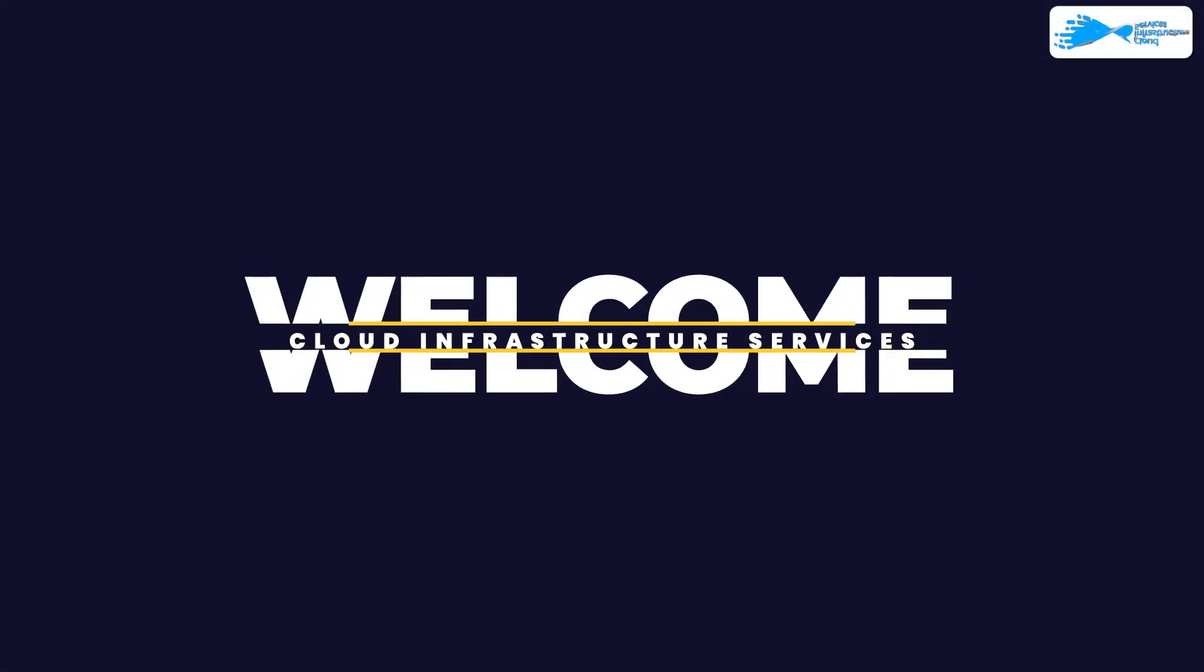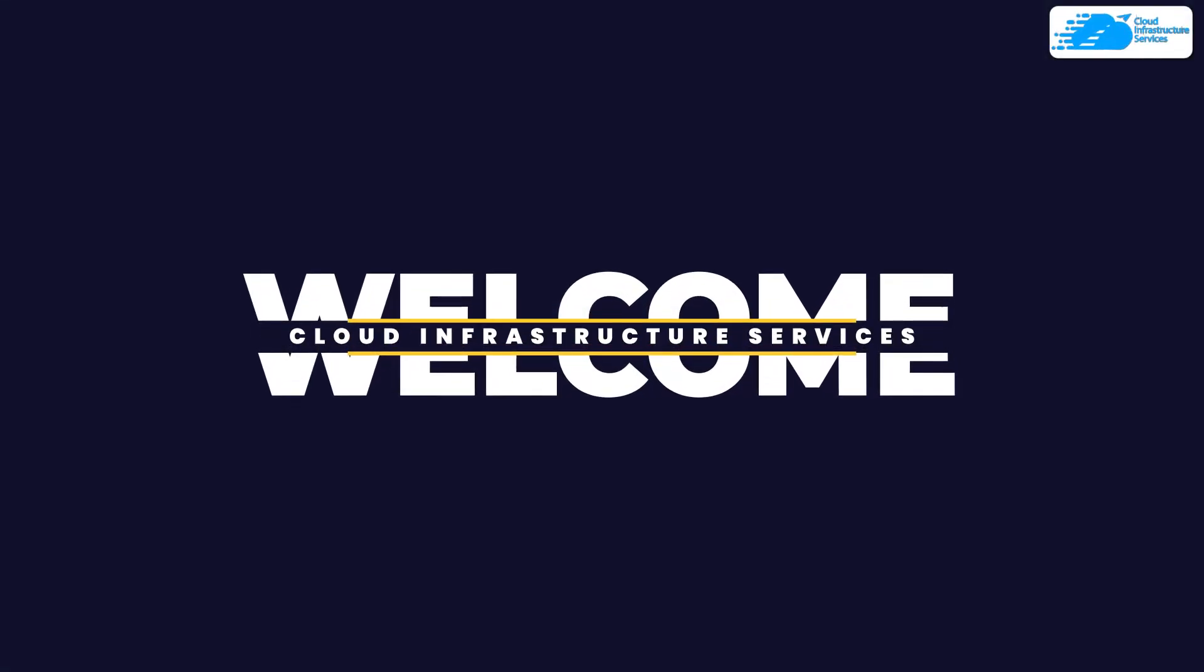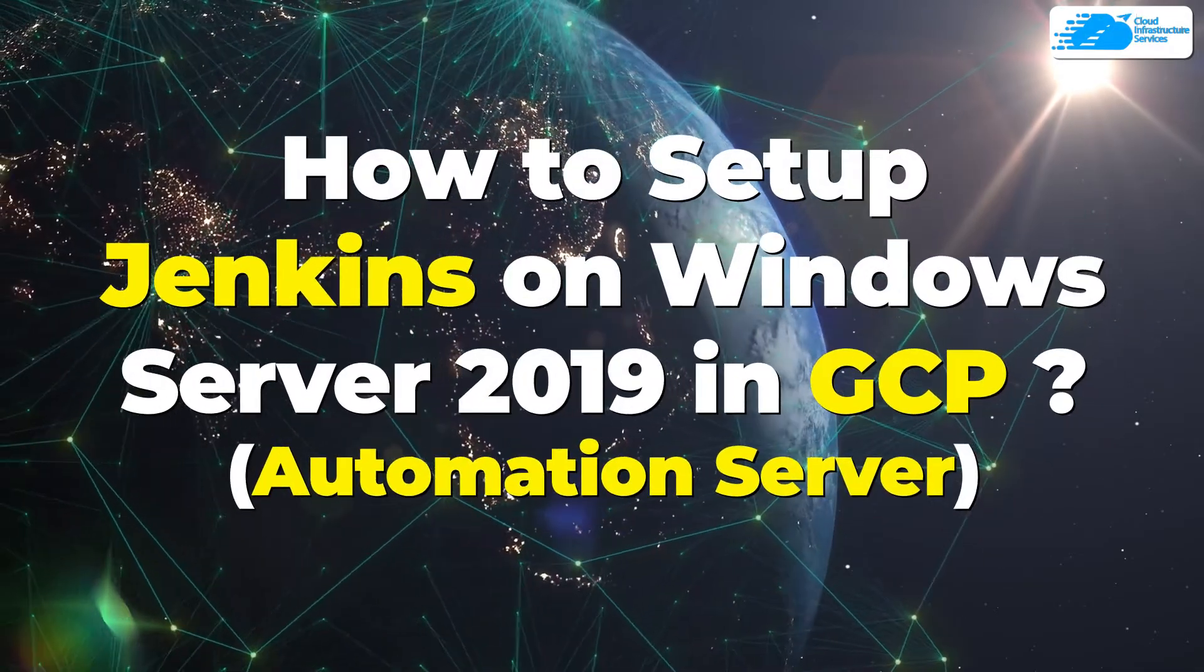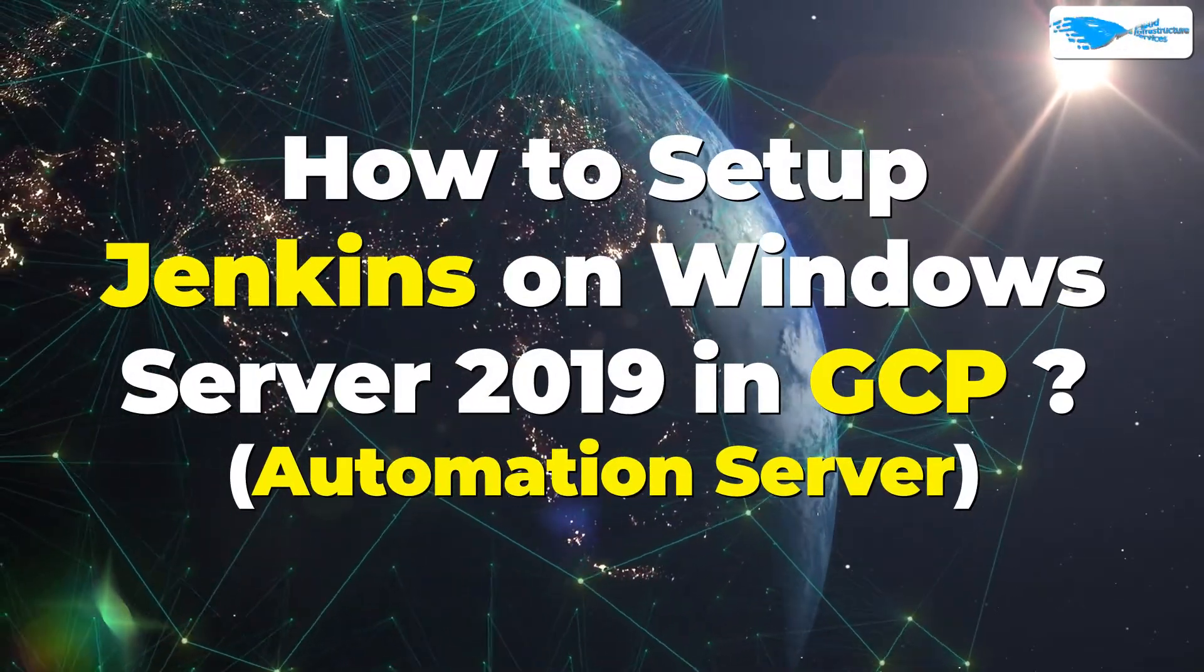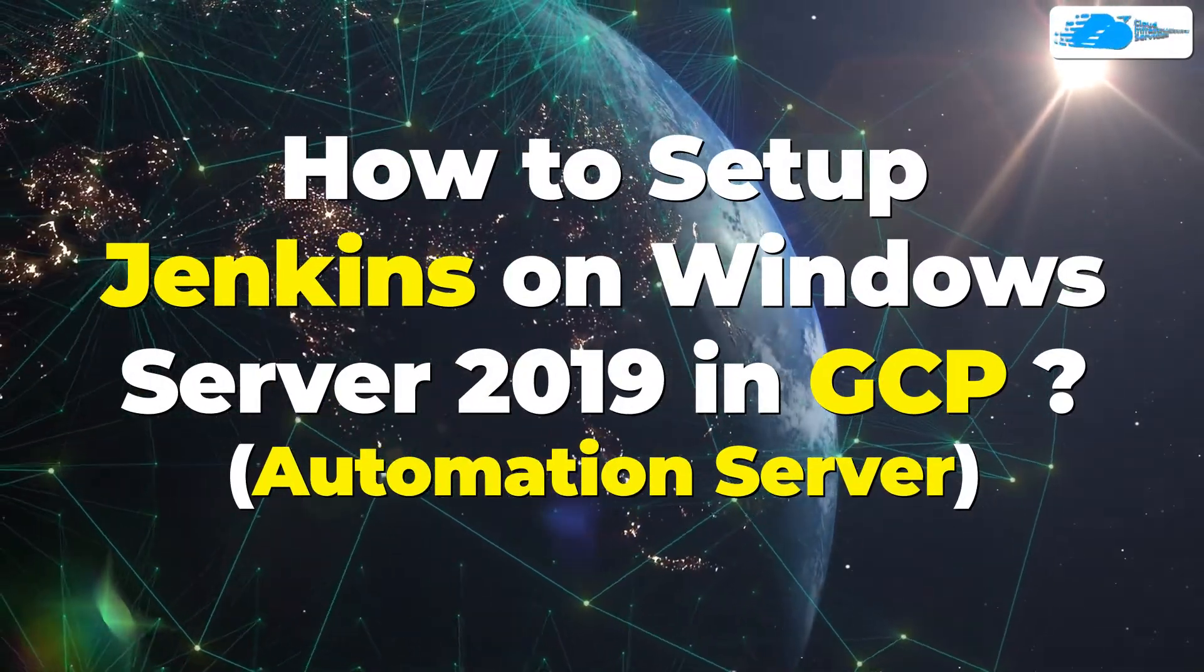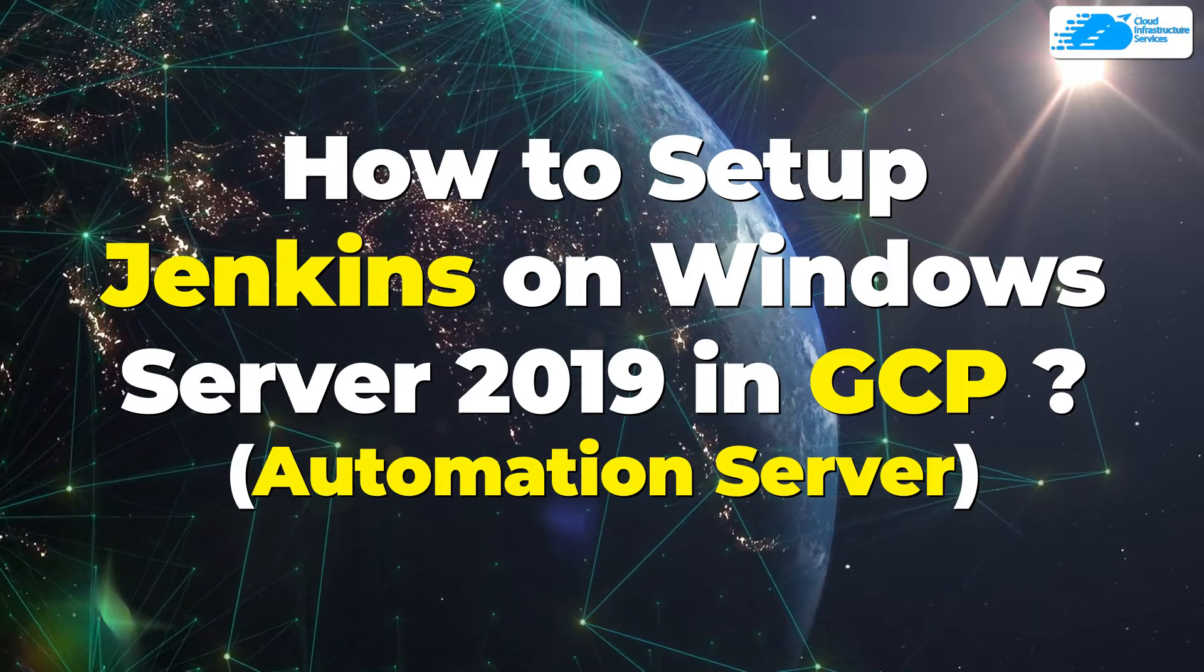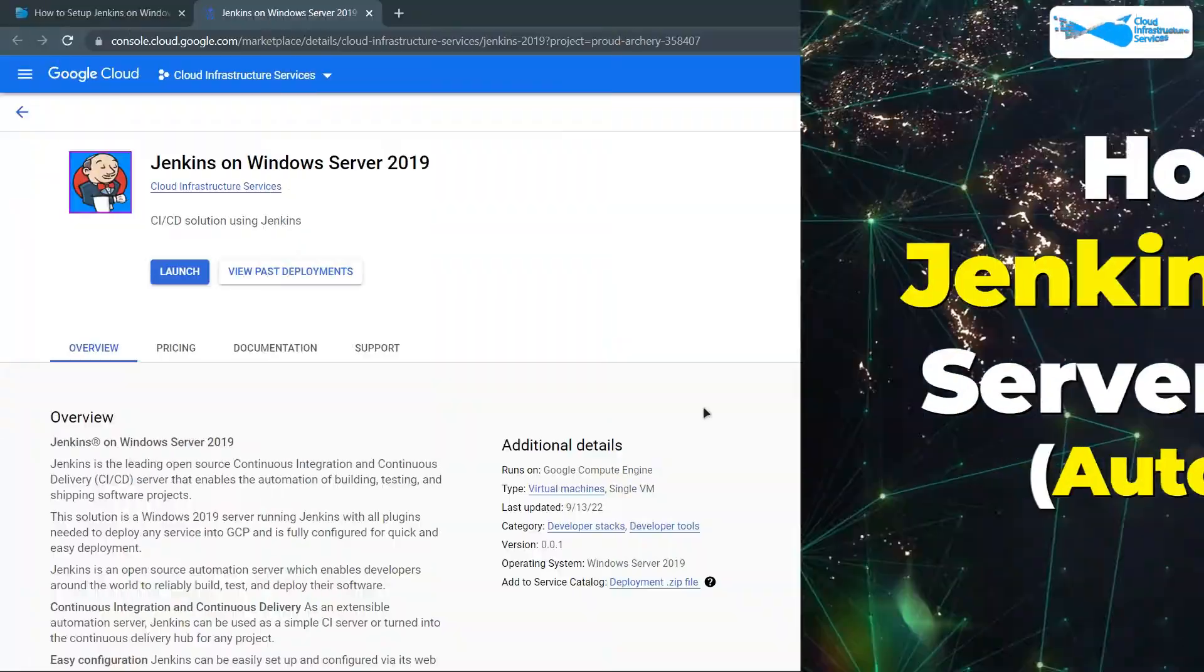Welcome to Cloud Infrastructure Services YouTube channel. In this video, we are going to show you how you can set up a Jenkins server running on Windows Server 2019 hosted on Google Cloud Platform.